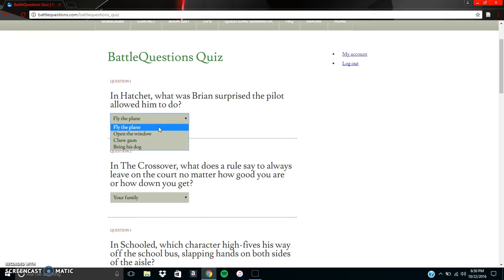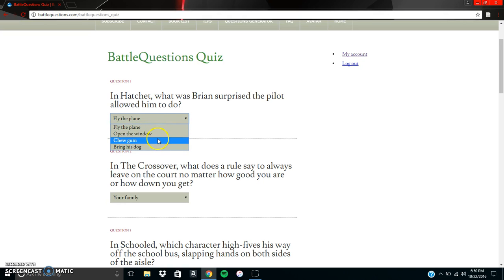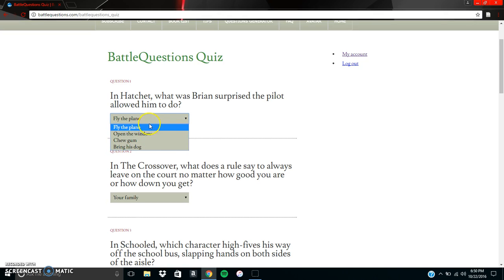So the answer choices are fly the plane, open the window, chew gum, or bring his dog. And so I remember that Brian was surprised that the pilot actually let him fly the plane. So I know that's the answer.